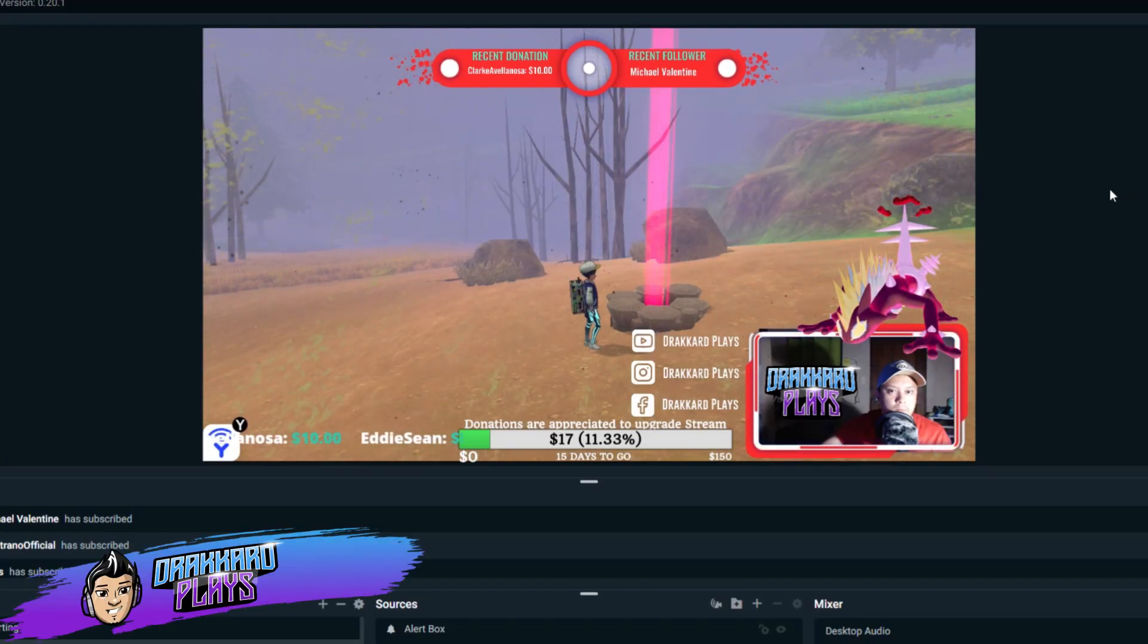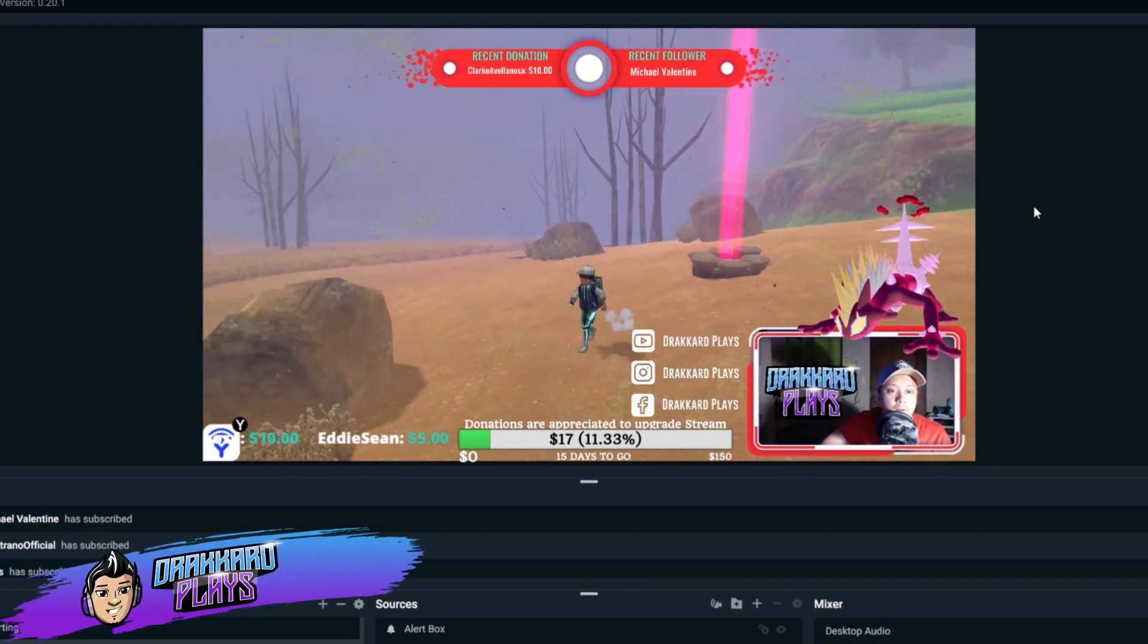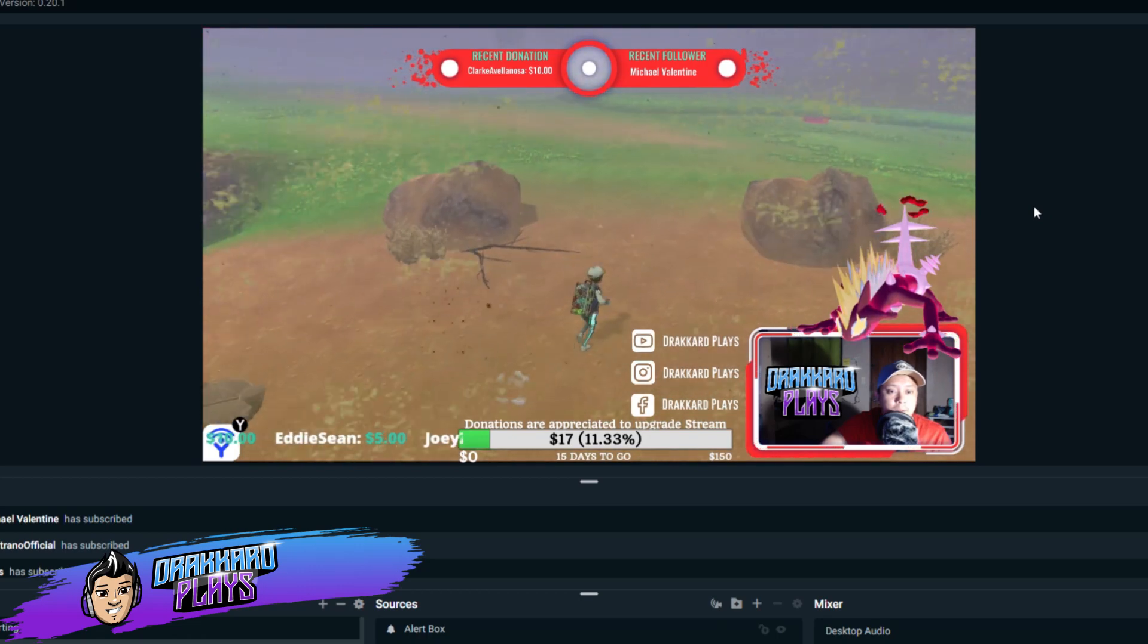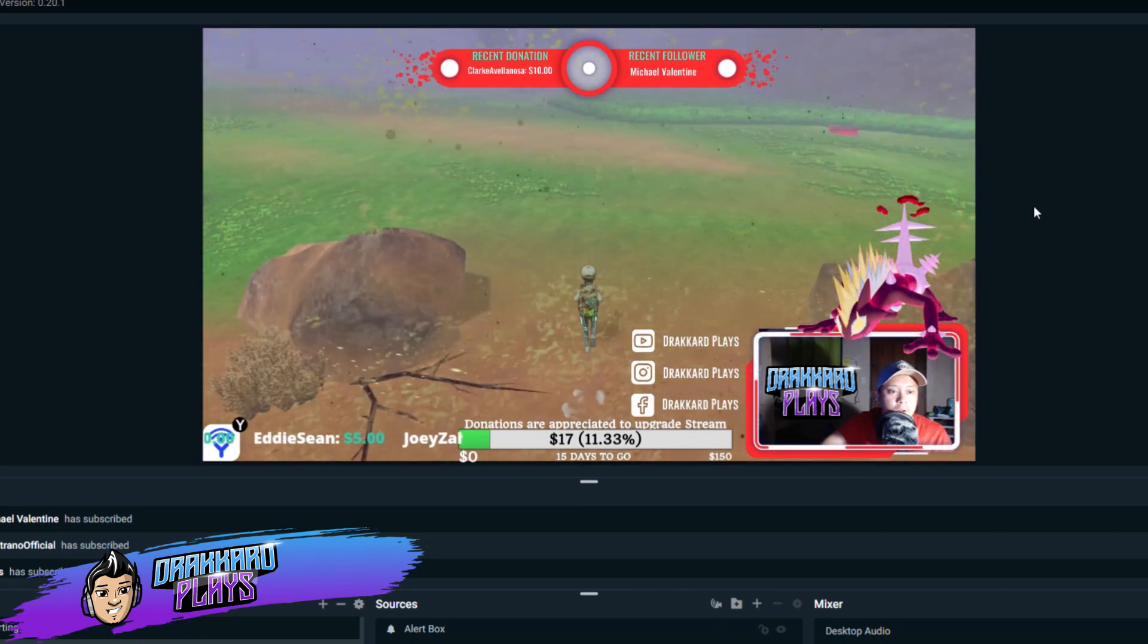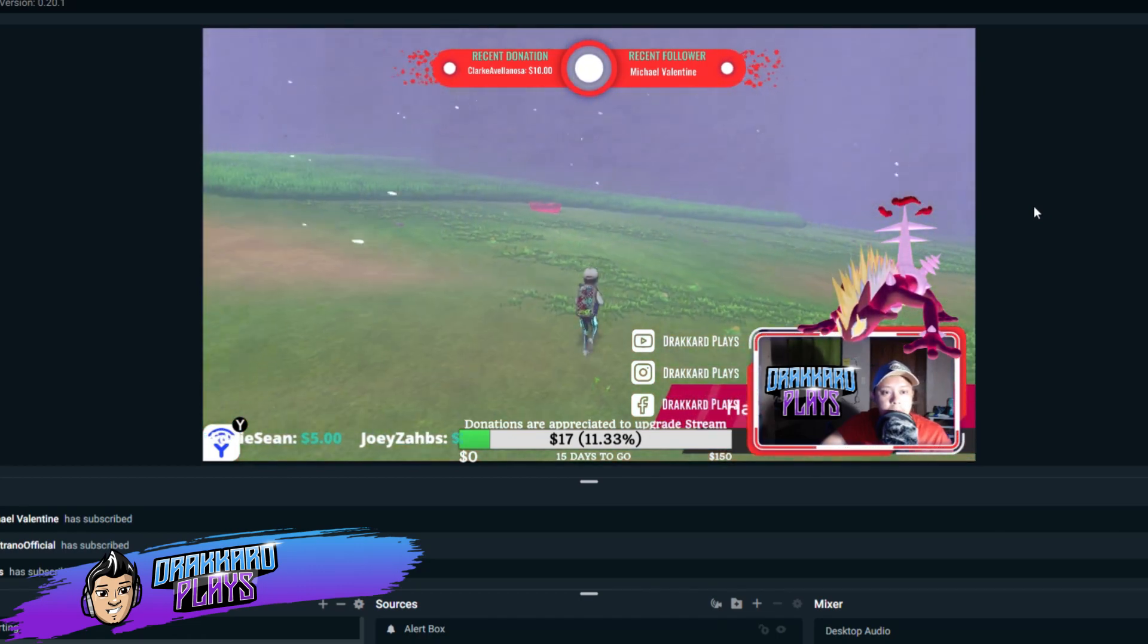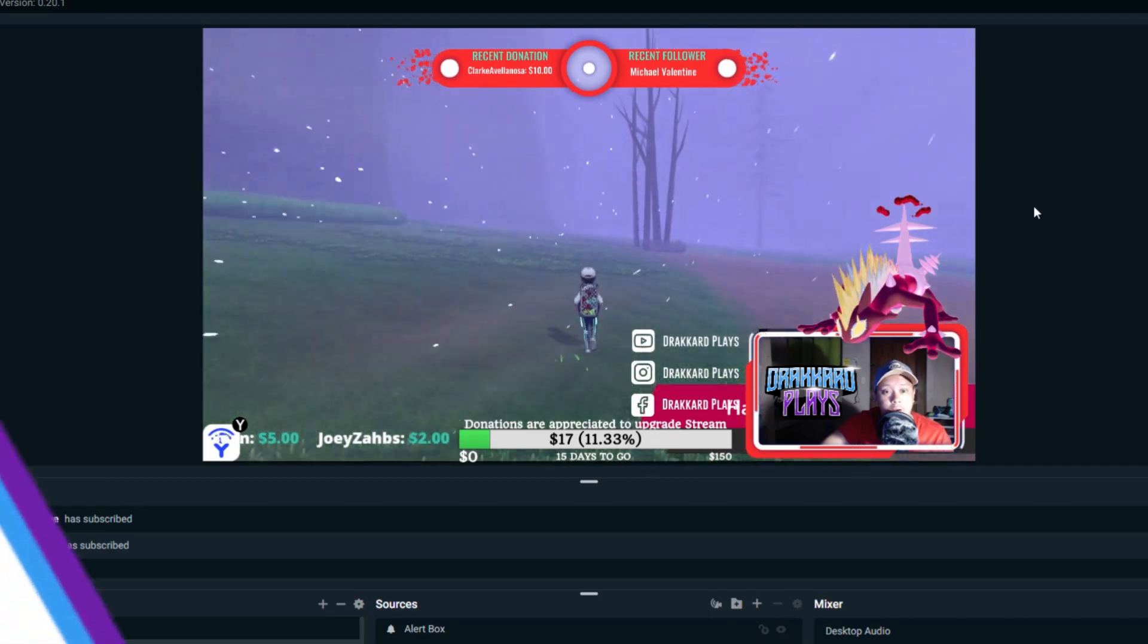What's going on guys, DrakerPlays here, and in this video I'm going to teach you how you can stream with an upload speed of below 1 Mbps, so stick around for the details.